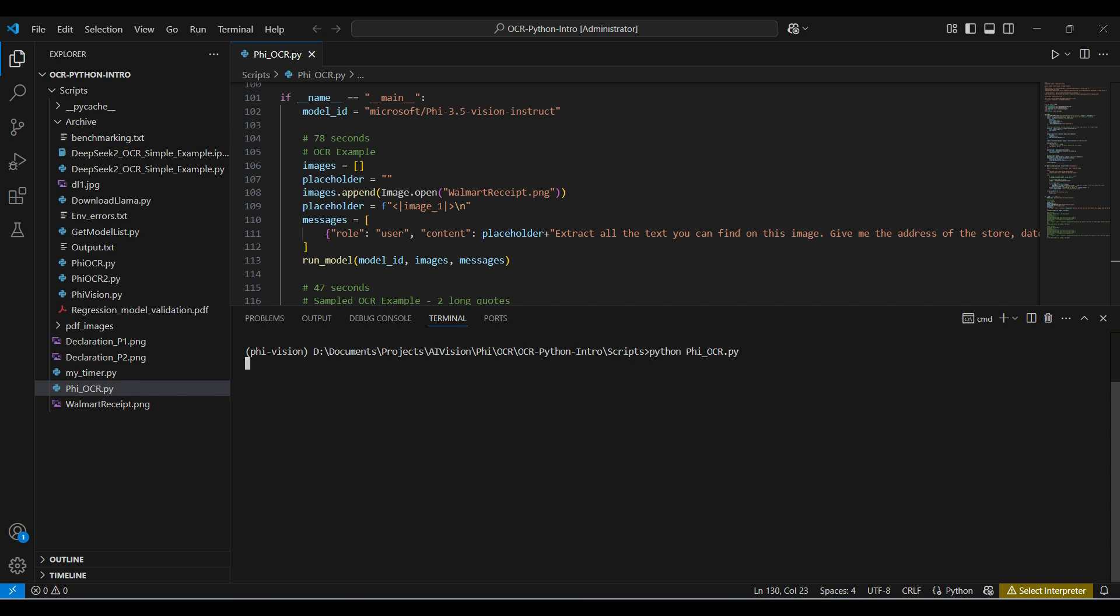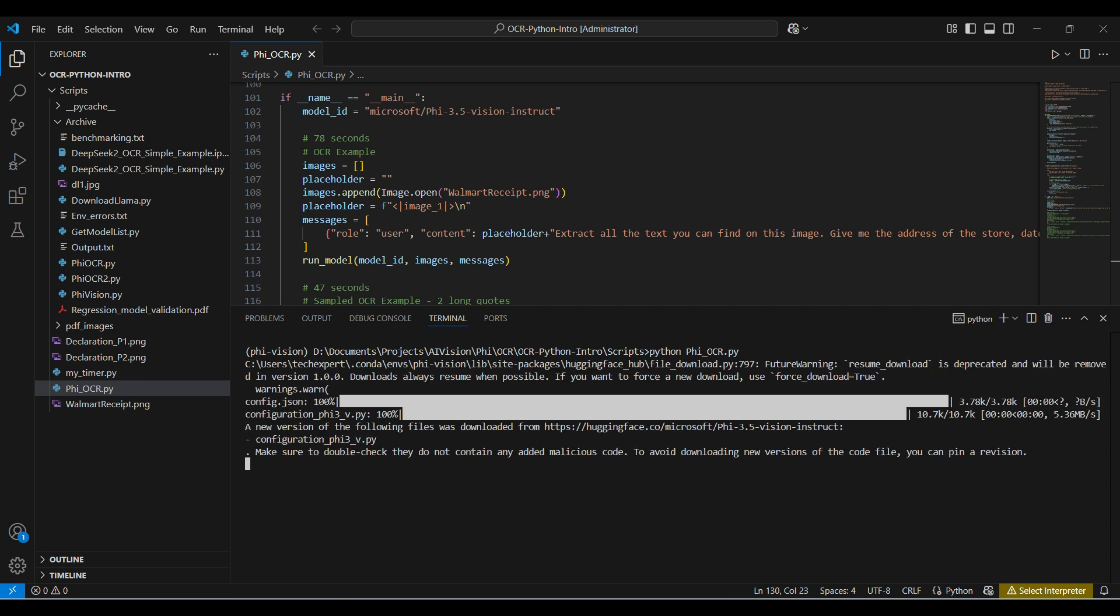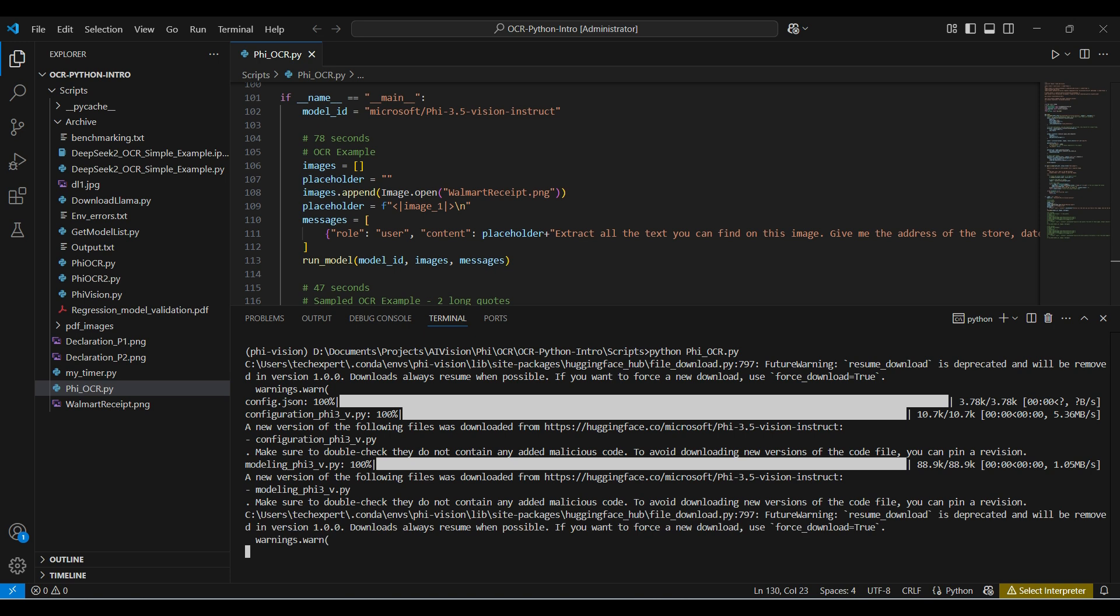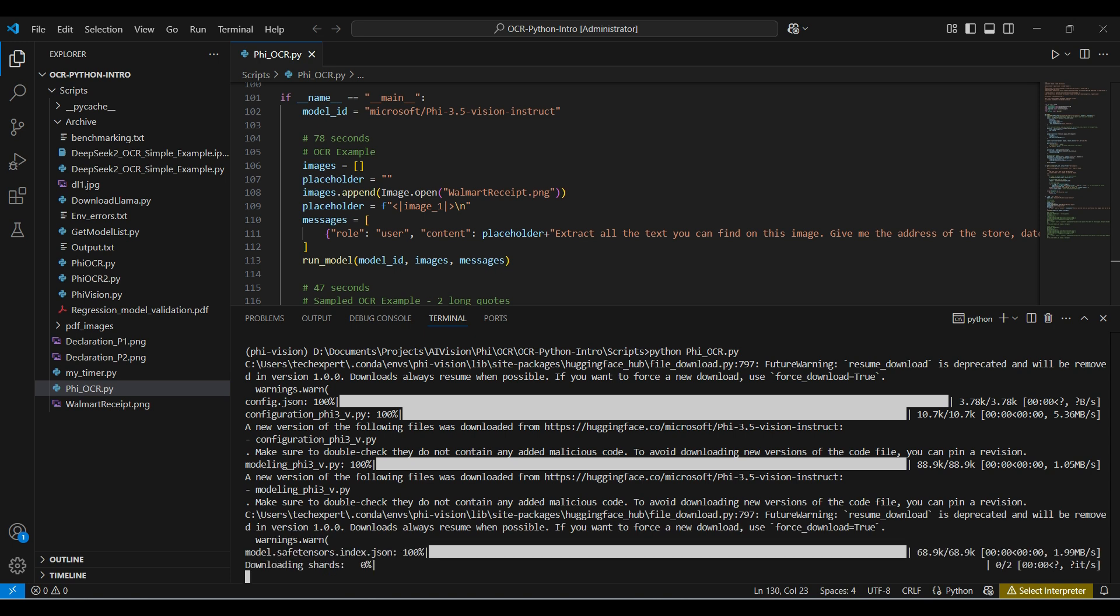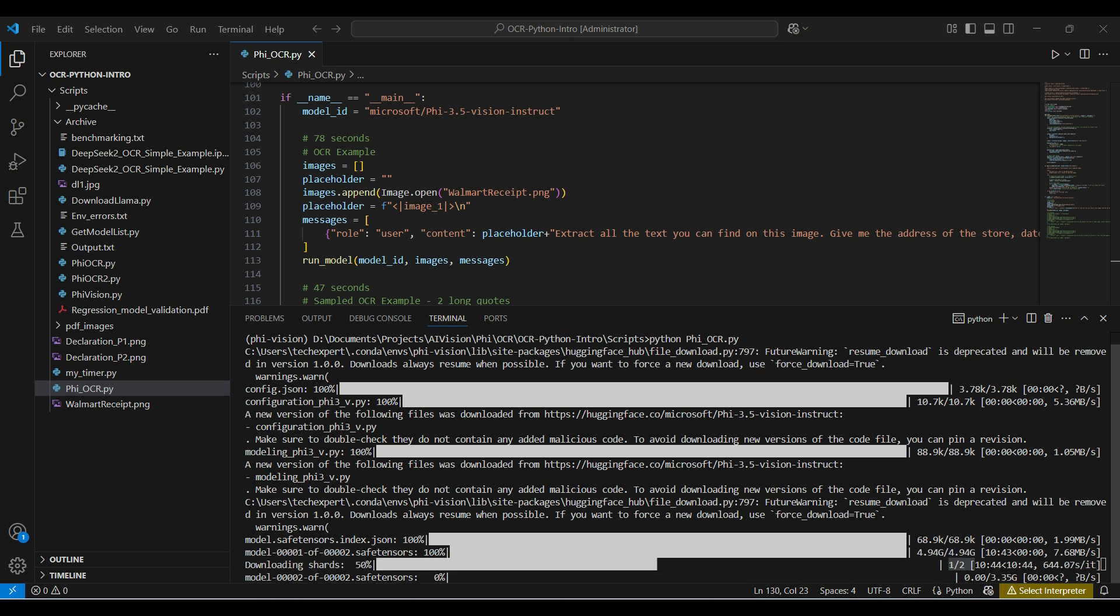The first time we run this, the necessary model files will be downloaded from Hugging Face and stored in a local cache directory. Subsequent runs will use the cache files, skipping the download process and saving time. This download took around 20 minutes.